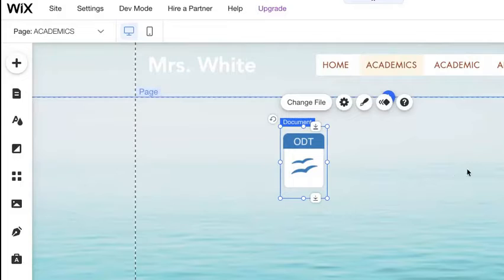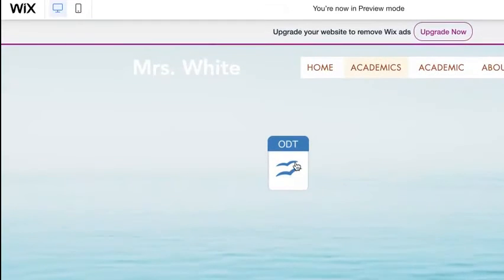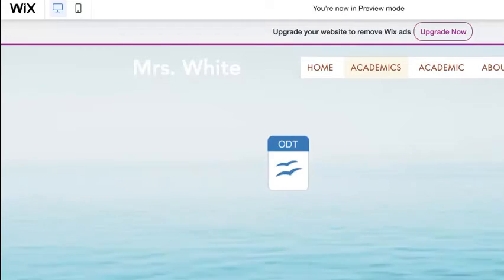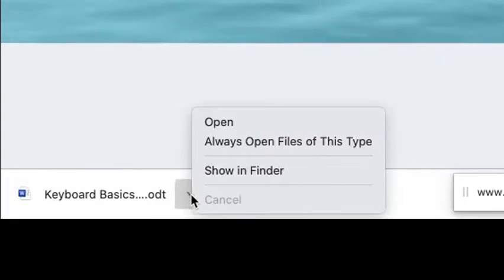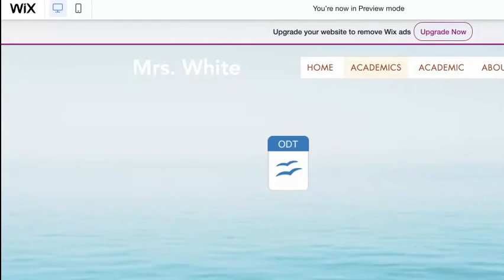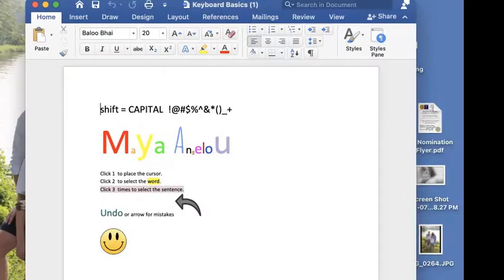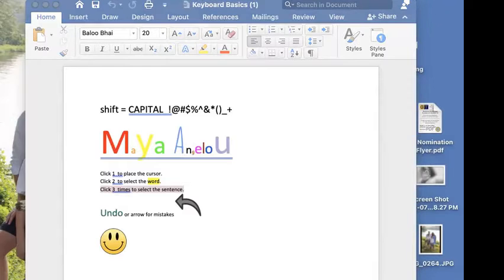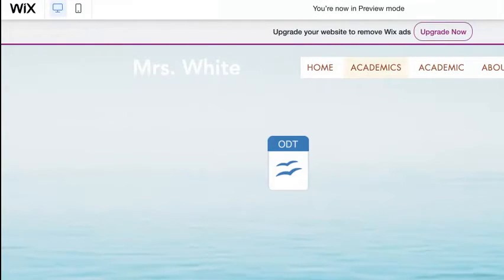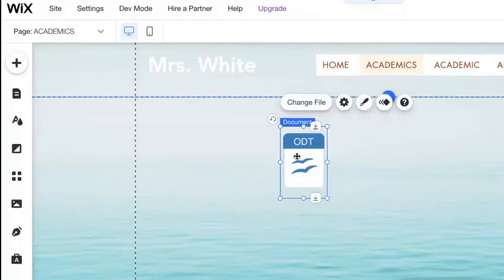Once you add it, you should see an icon. Let me show you how this icon will work — I'm going to go to preview mode. When someone visits your page and clicks this icon, it's going to download, and then the person can open the file. It's pretty neat. Let's go back to the editor.